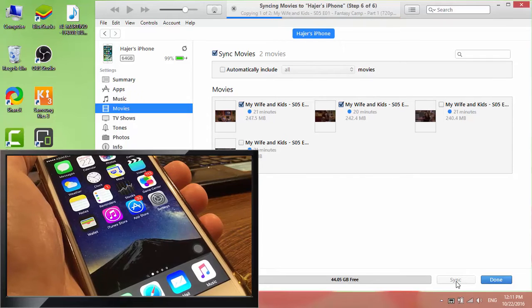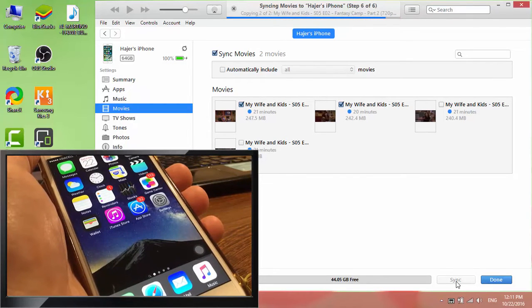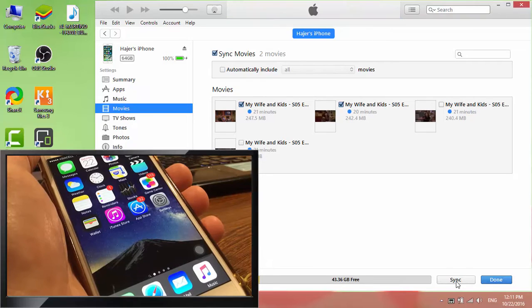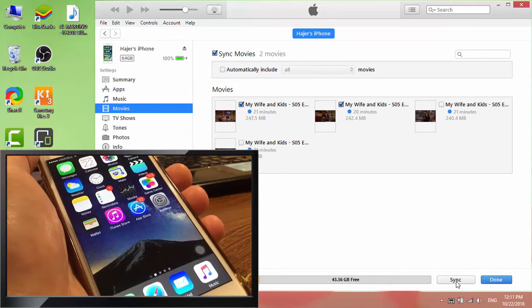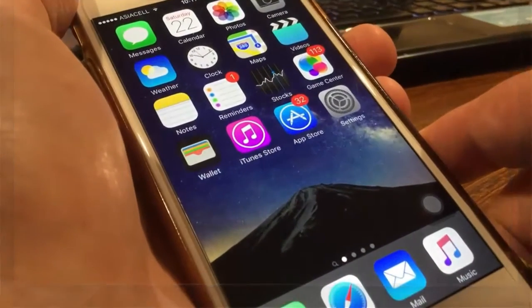As you can see, iTunes is syncing movies to iPhone. iTunes has finished syncing. Let's check the videos in iPhone.